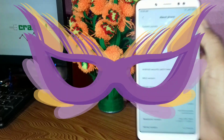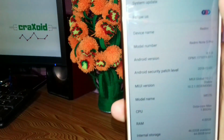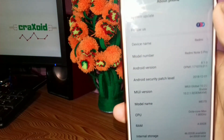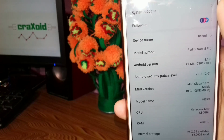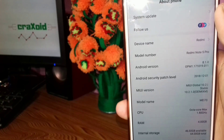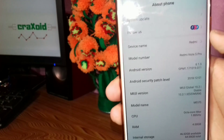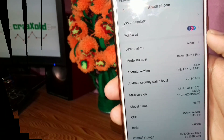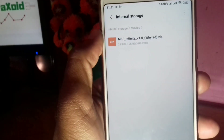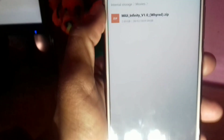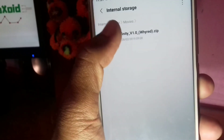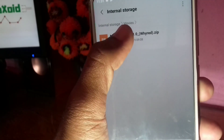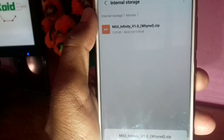As you can see, this is the Redmi Note 5 Pro — model number Redmi Note 5 Pro and Android version 8.1.0. First of all, you have to download the custom ROM zip file from the description below. I'll provide the link in the description so that you can easily download it.